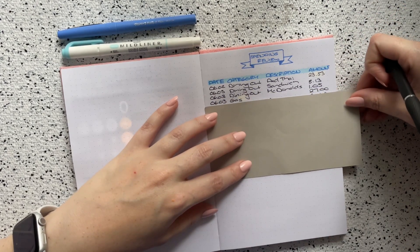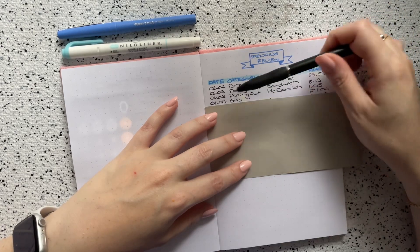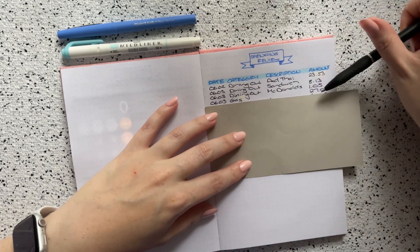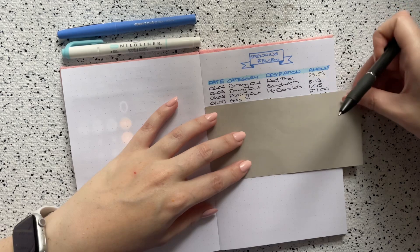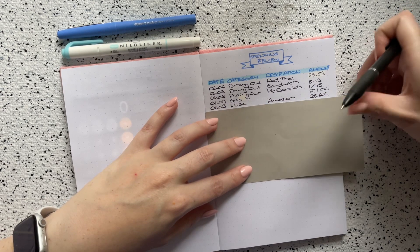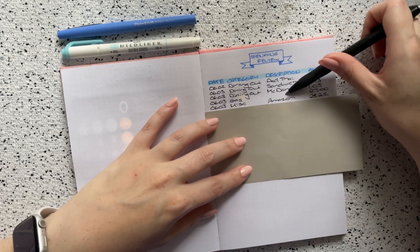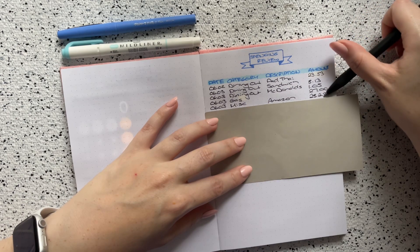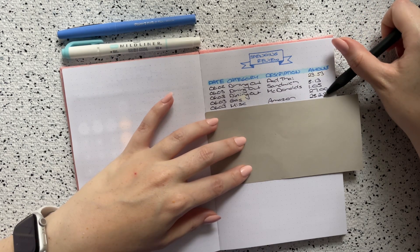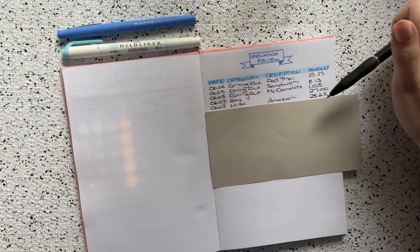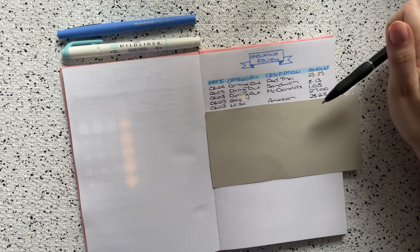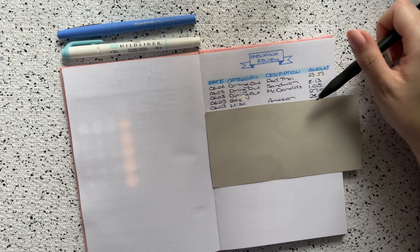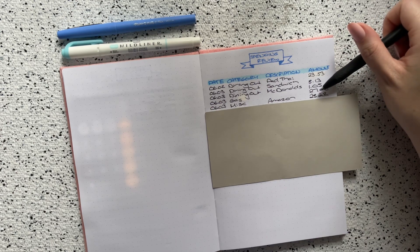The next transaction that I had was also on the third. This was in the gas category and I did spend $27 on gas. Then on the third as well in the miscellaneous category, off of Amazon I spent $28.22 and I honestly, I'm drawing a complete blank on what I bought for that $28.22.